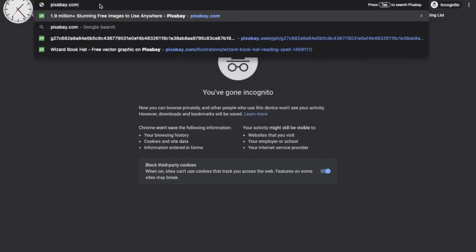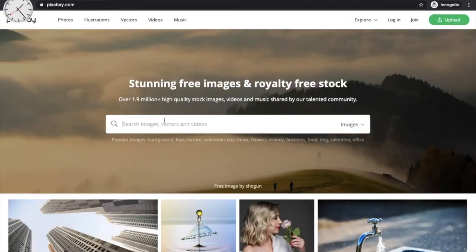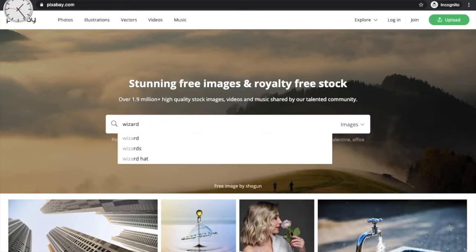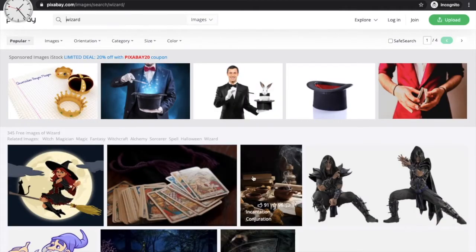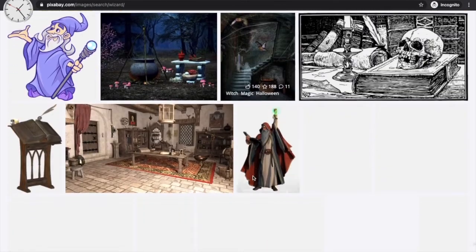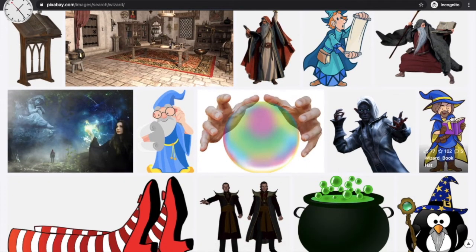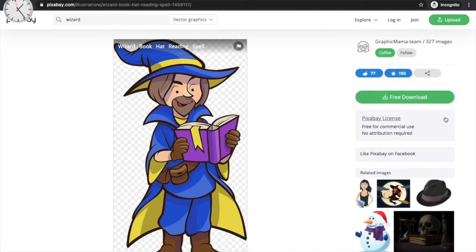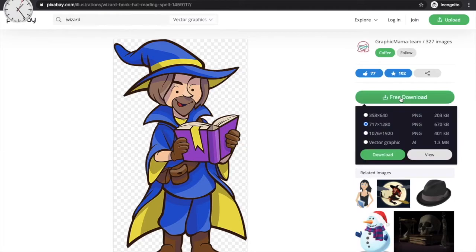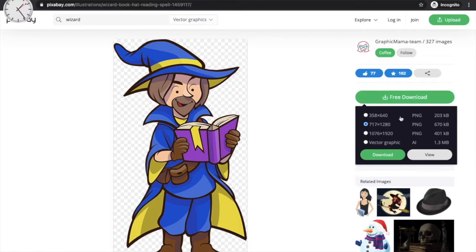On Pixabay, search for the character you want. I'll search for a wizard — there are quite a lot of wizard images. I'll choose an interesting one, click on it, and there's an option to download the image. Click 'Free Download.'